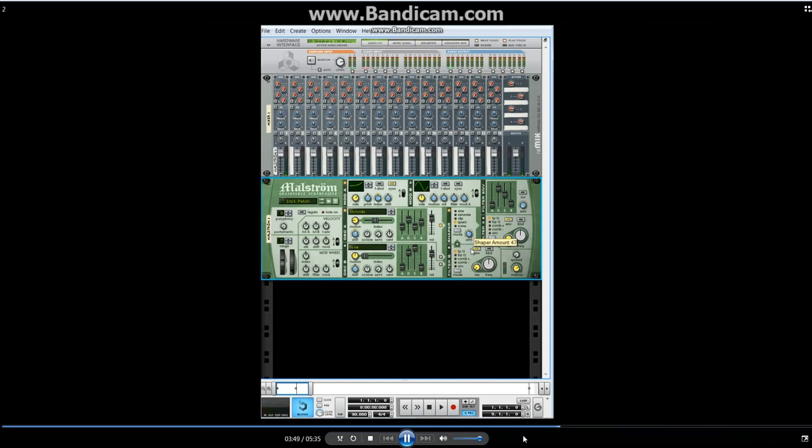There's a kind of spacey feel. Turn it down a little bit so it doesn't overpower it. Turn down some of the shaper so it doesn't go on for so long.